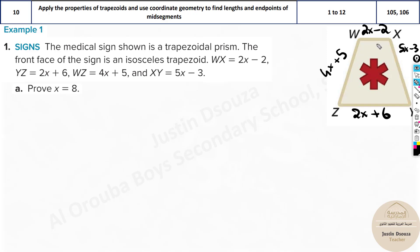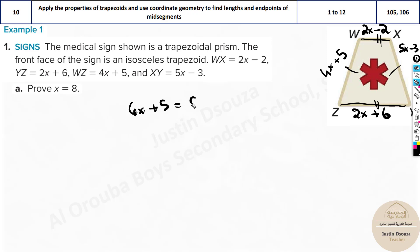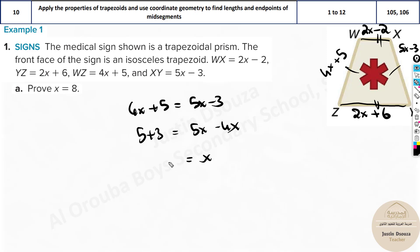These are all the values given. Since it's an isosceles trapezoid, we have to prove x equals 8. We know the legs will be equal — the bases are not equal, they're just parallel. Setting the legs equal: 4x plus 5 equals 5x minus 3. Taking 4x to the other side and 3 to the other side gives 5 plus 3 equals x, so x equals 8. That's proven.